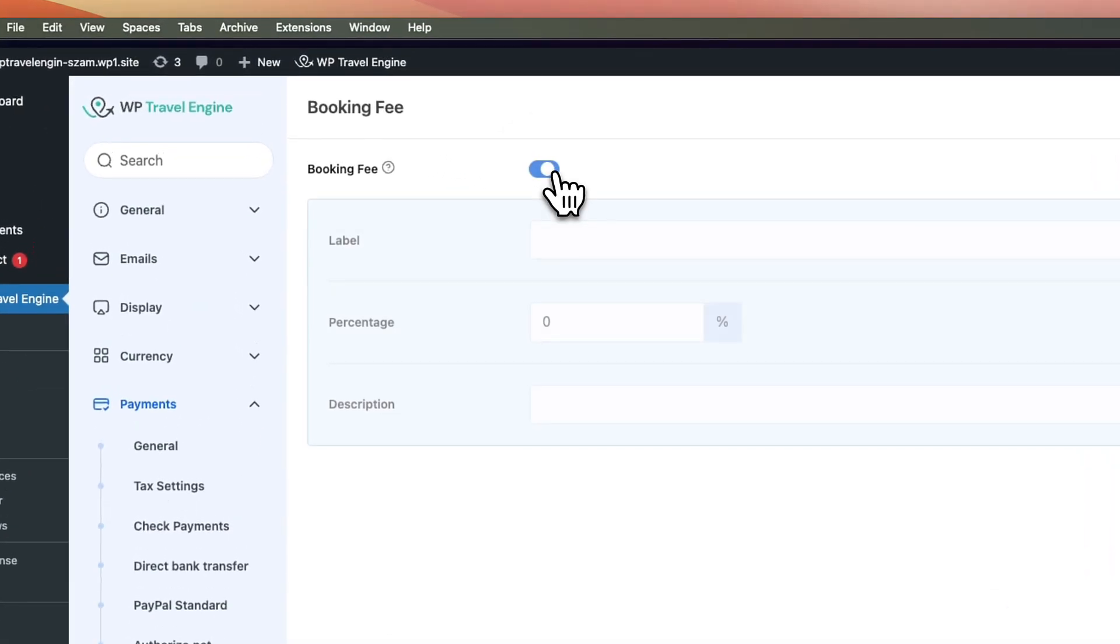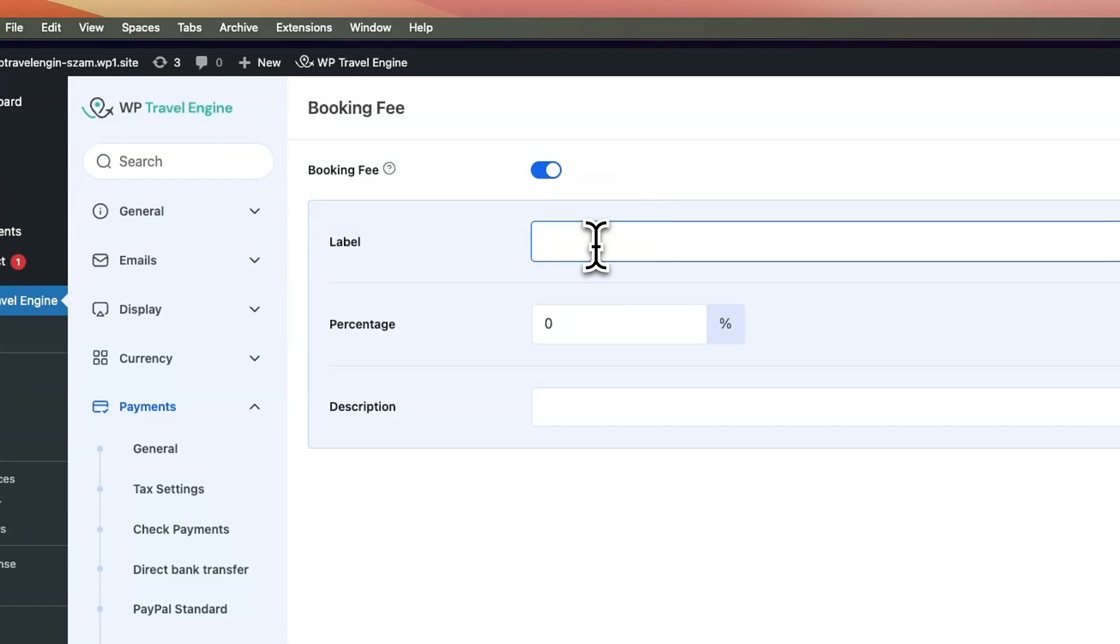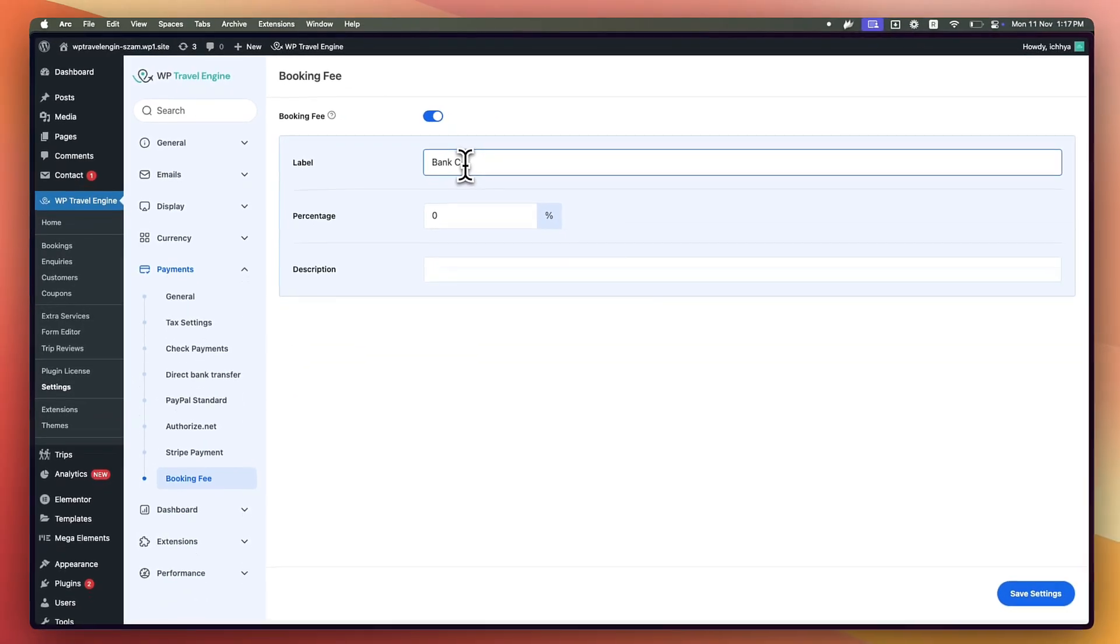Let's enable this option. And here you can add the label. So let's add the label, Bank Charges.